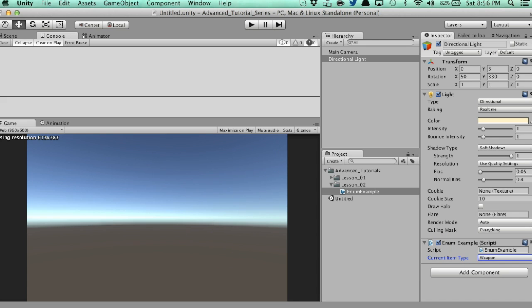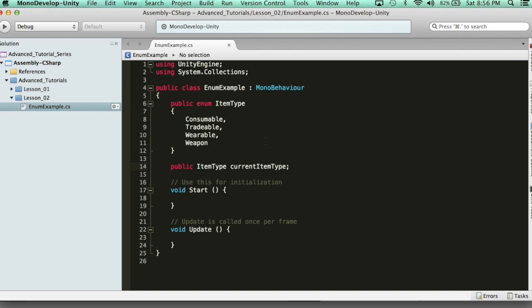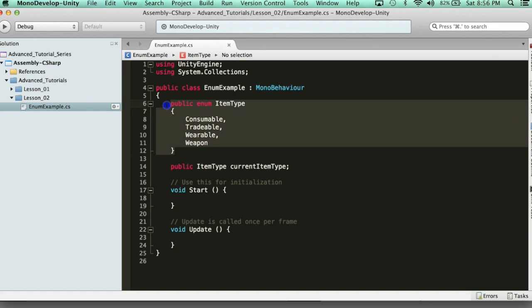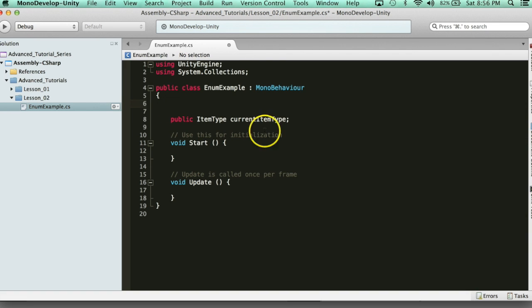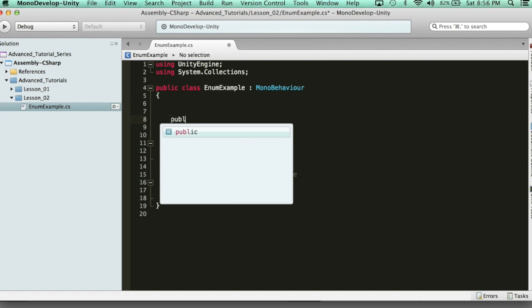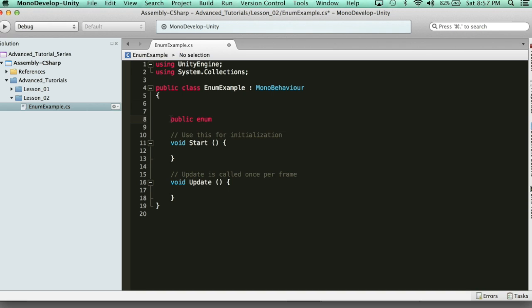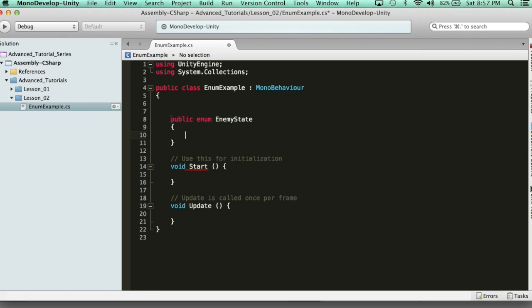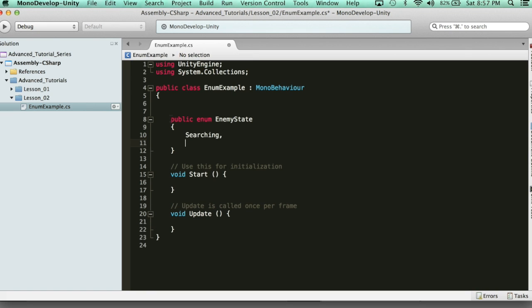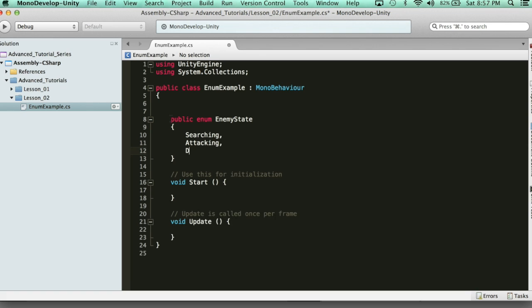A great example of using enums would be to create a finite state machine used in artificial intelligence — a state machine that allows you to use an enum and cycle through states. Let's pretend we're creating an AI state machine with three types: Attack, Search, and Dead. So we need an enum for that. We say public enum EnemyState, and our states are: Searching, Attacking, and Dead.